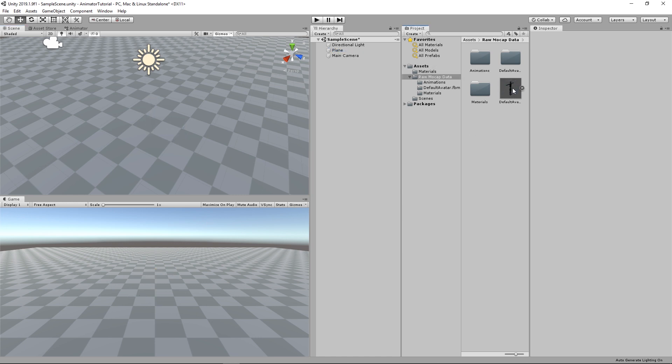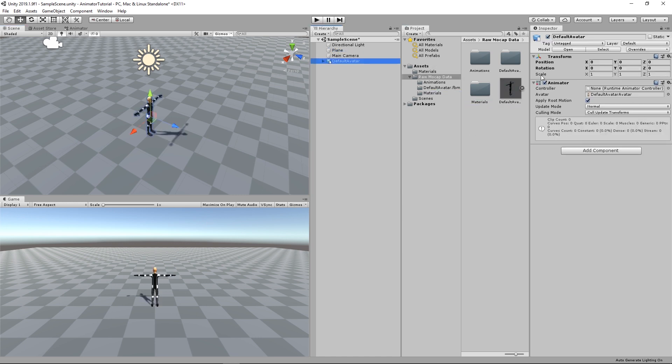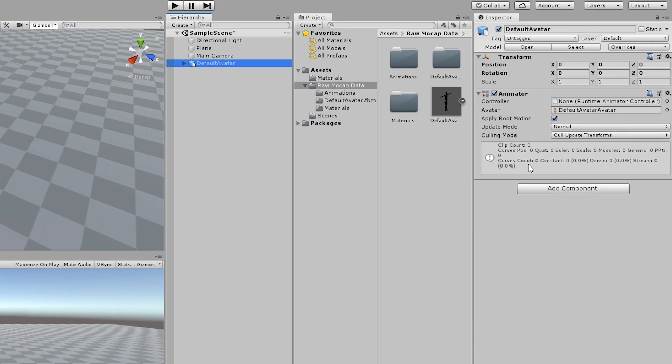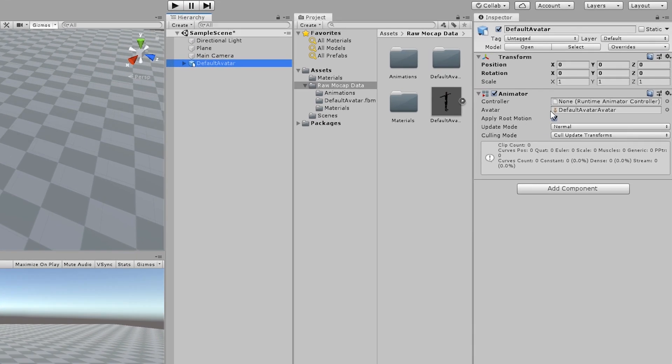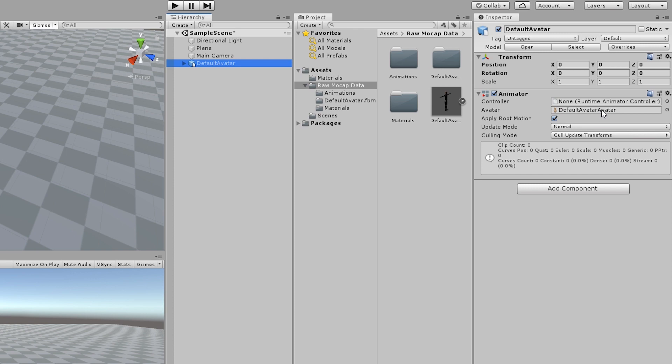If you drag a character from the project window into the scene, we will see that the Animator component comes with it. And the Animator depends on two other components, Controller and Avatar. Controller is a component that's responsible for the logic of the animation, which animation should be played at the moment, and all the relationship between one animation and another. And Avatar is the configuration of the bones, which bones are which.